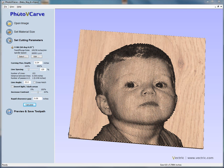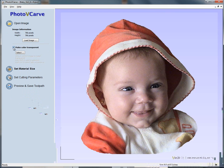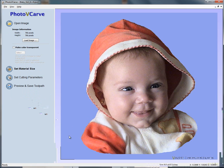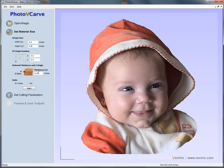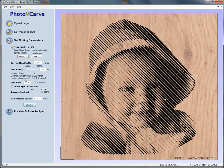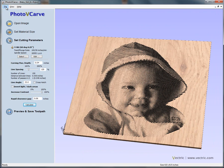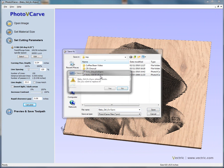Now let's open the photograph for the baby girl. Here we've got the baby girl project. We've done the same thing — painted around the baby's silhouette with a solid blue colour. We then make the blue transparent. We go through the same process: make it six by six inches, set the material thickness to an eighth of an inch, and apply. Set the cutting parameters, make the depth 40 thousandths deep, and calculate. That calculates the engraved photograph for us. We save this as 'baby girl six by six'.